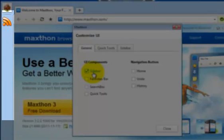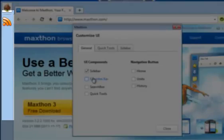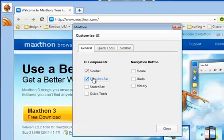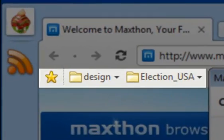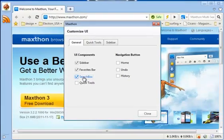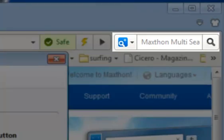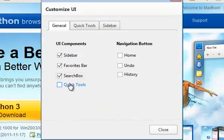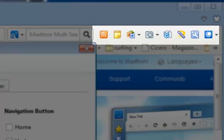Choose Sidebar, and the sidebar appears on the left of the browser window. Choose Favorites bar. Choose Search box, and it appears to the right of the browser address bar. And choose Quick Tools.